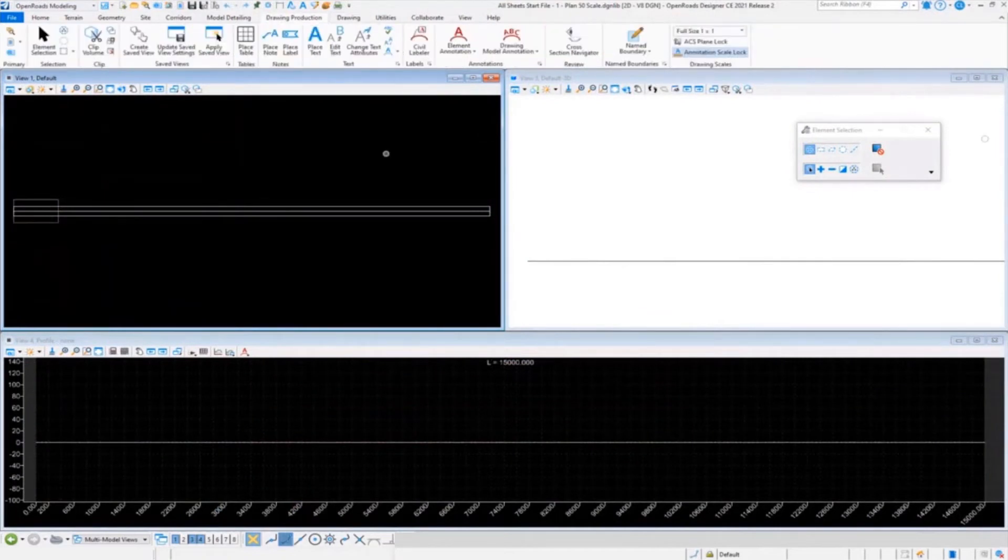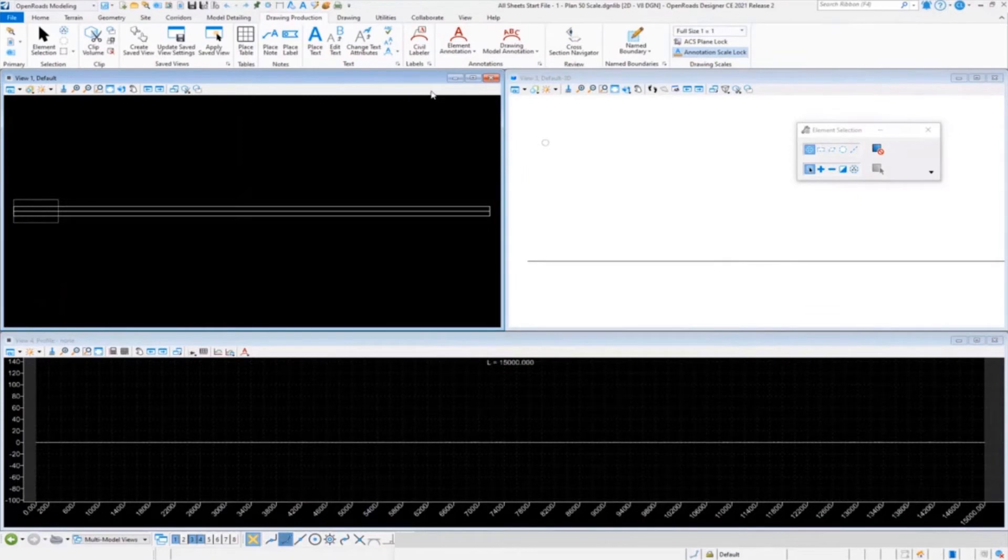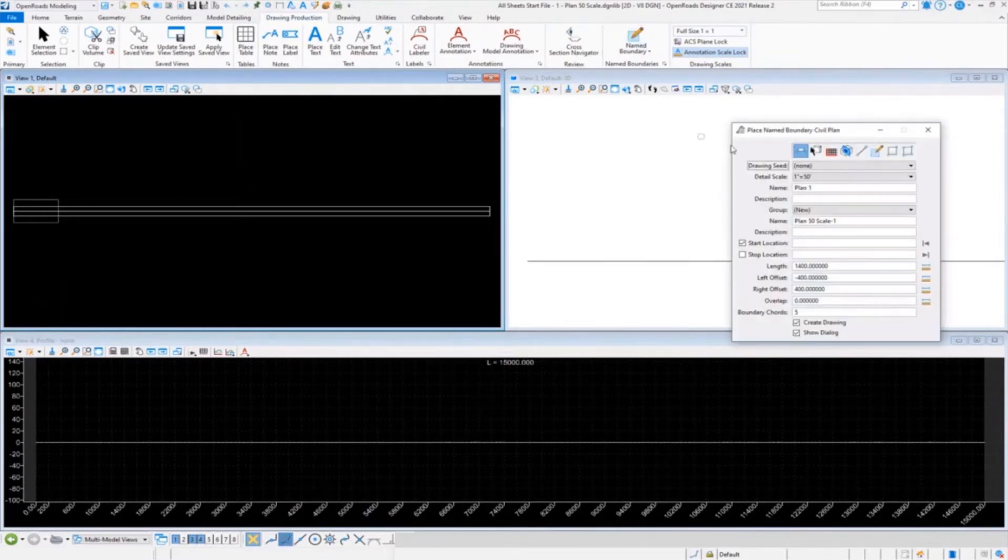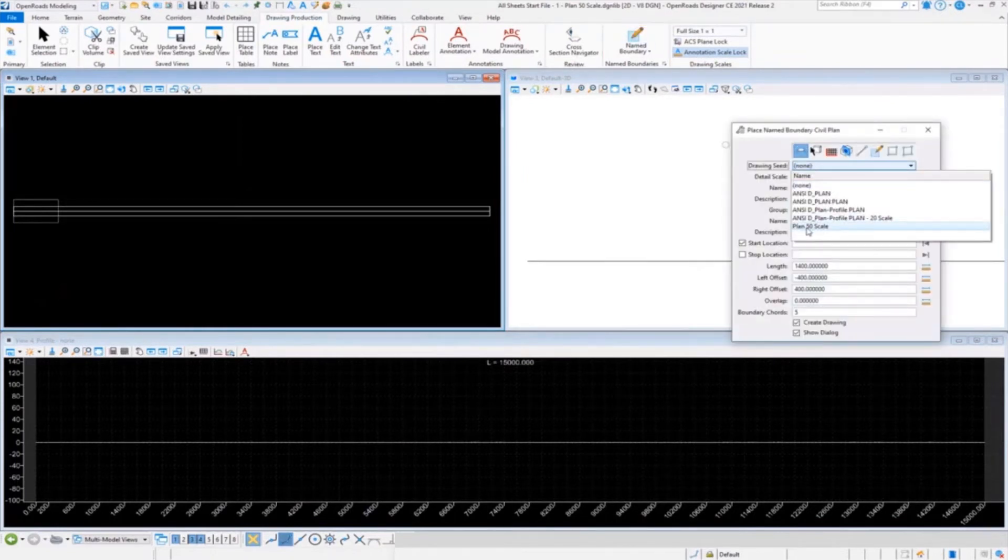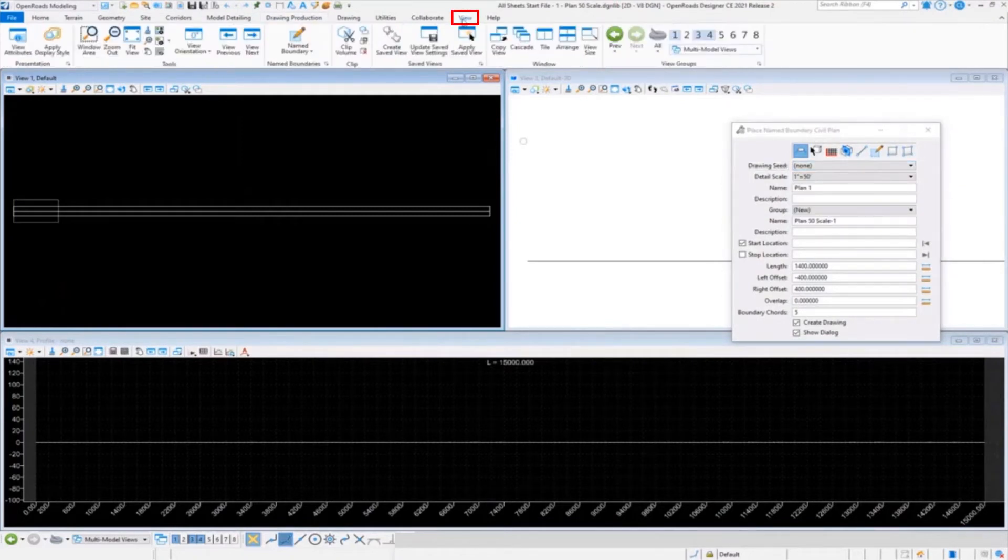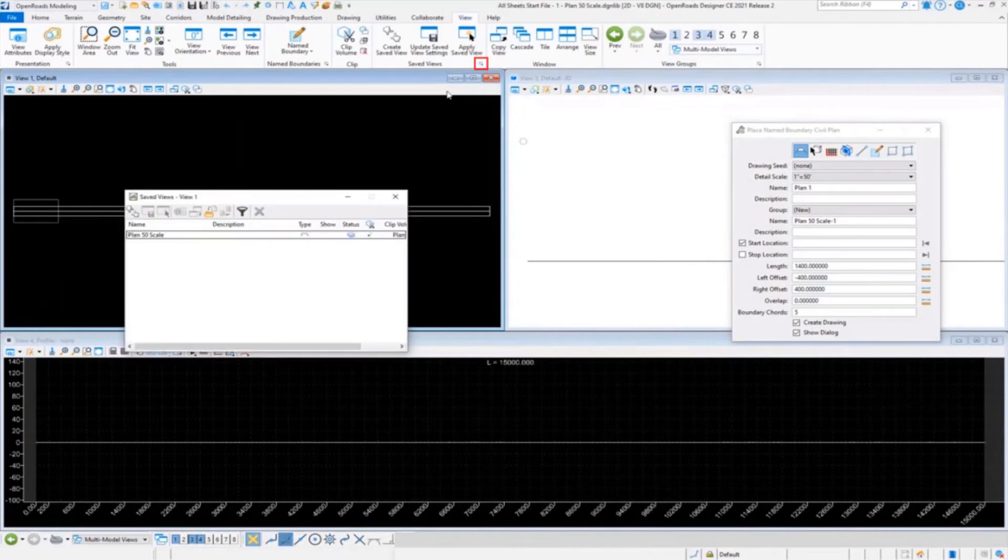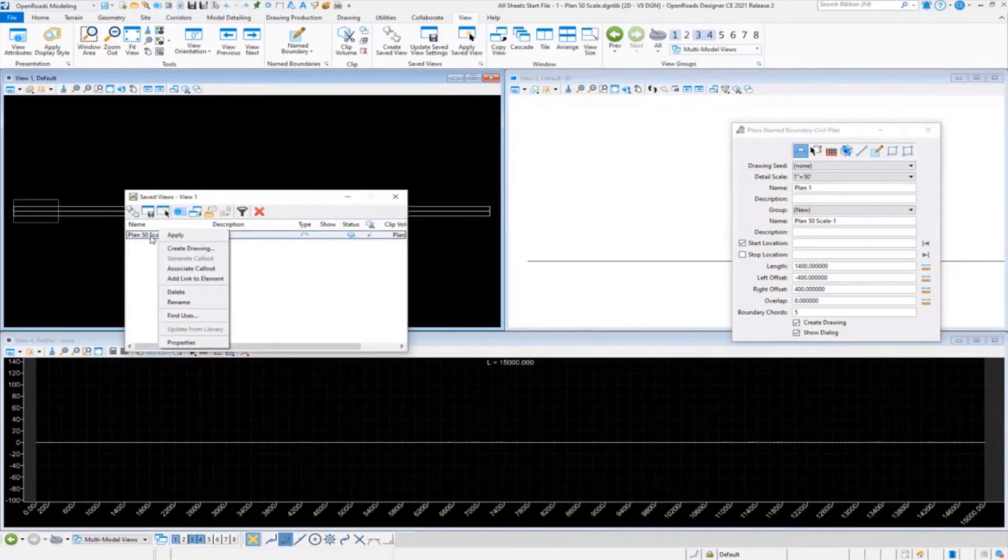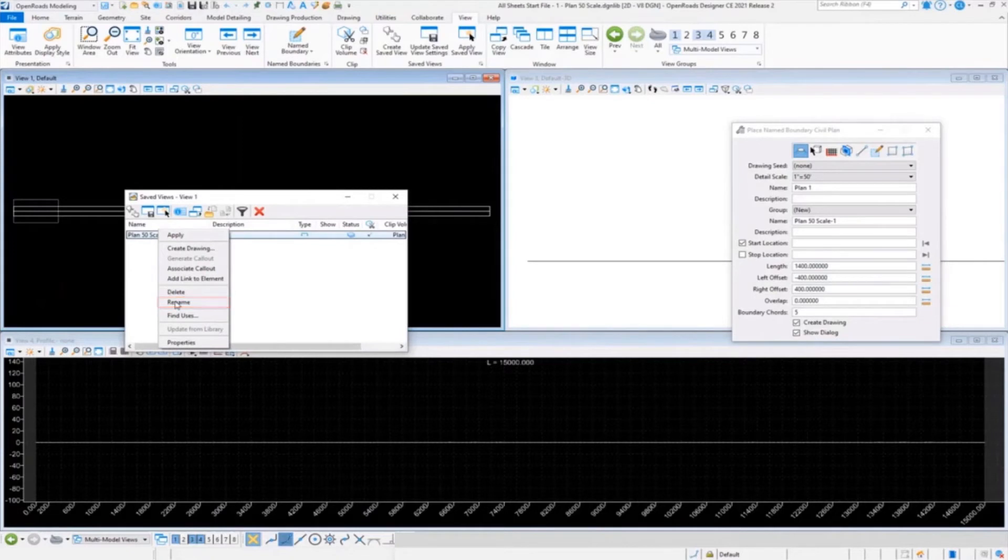We're going to rename this one 'Plan Fit to Scale'. So we go up to our view and open up your saved view tools. All you got to do is select it, rename it. That's it. You do have to restart the product because it won't refresh the dialogue right away.